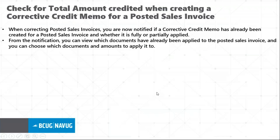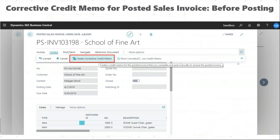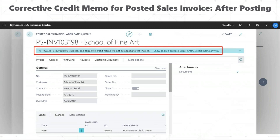Another cool feature relates to creating corrective credit memos for posted sales invoices. When creating a credit memo for a posted sales invoice, you just click 'Create Corrective Memo' and post it. After it's posted and you try to create a new credit memo, it will notify you that a credit memo has already been created for this, and ask whether you want to skip, create a new credit memo, or just view the applied entries.